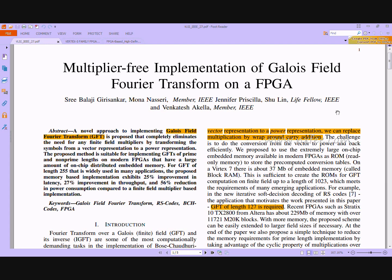Welcome viewers. Here we discuss the project: multiplier-free implementations of Galois Field Fourier Transforms on FPGA. The symbol is converted from a vector representation to a power representation using an alpha-q technique. This fully removes the requirement for finite field multipliers on FPGA implementations that have considerable on-chip distributed embedded memory. The proposed approach designs a Galois Field Fourier Transform with a minimum number of logic elements to reduce complexity.